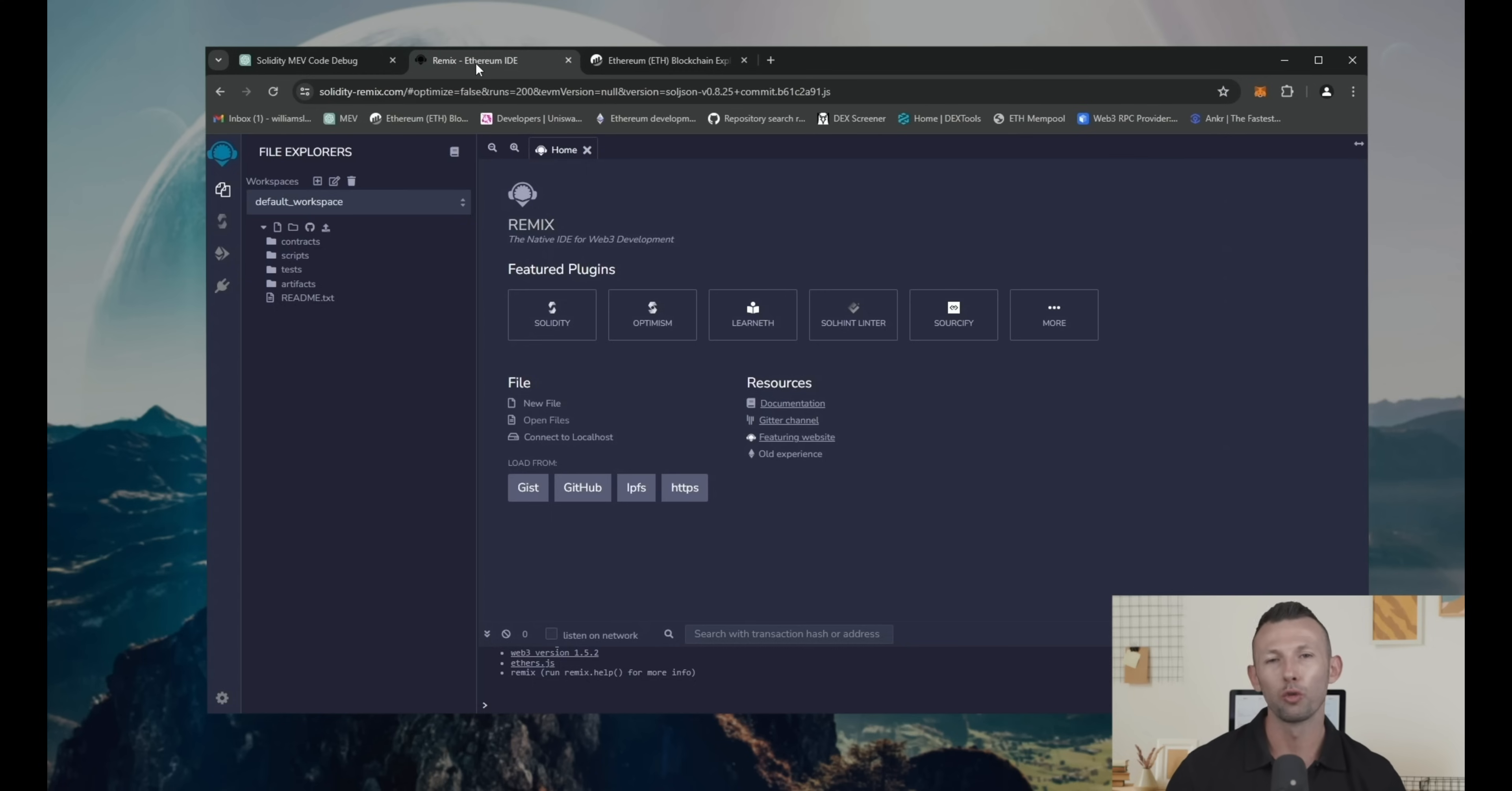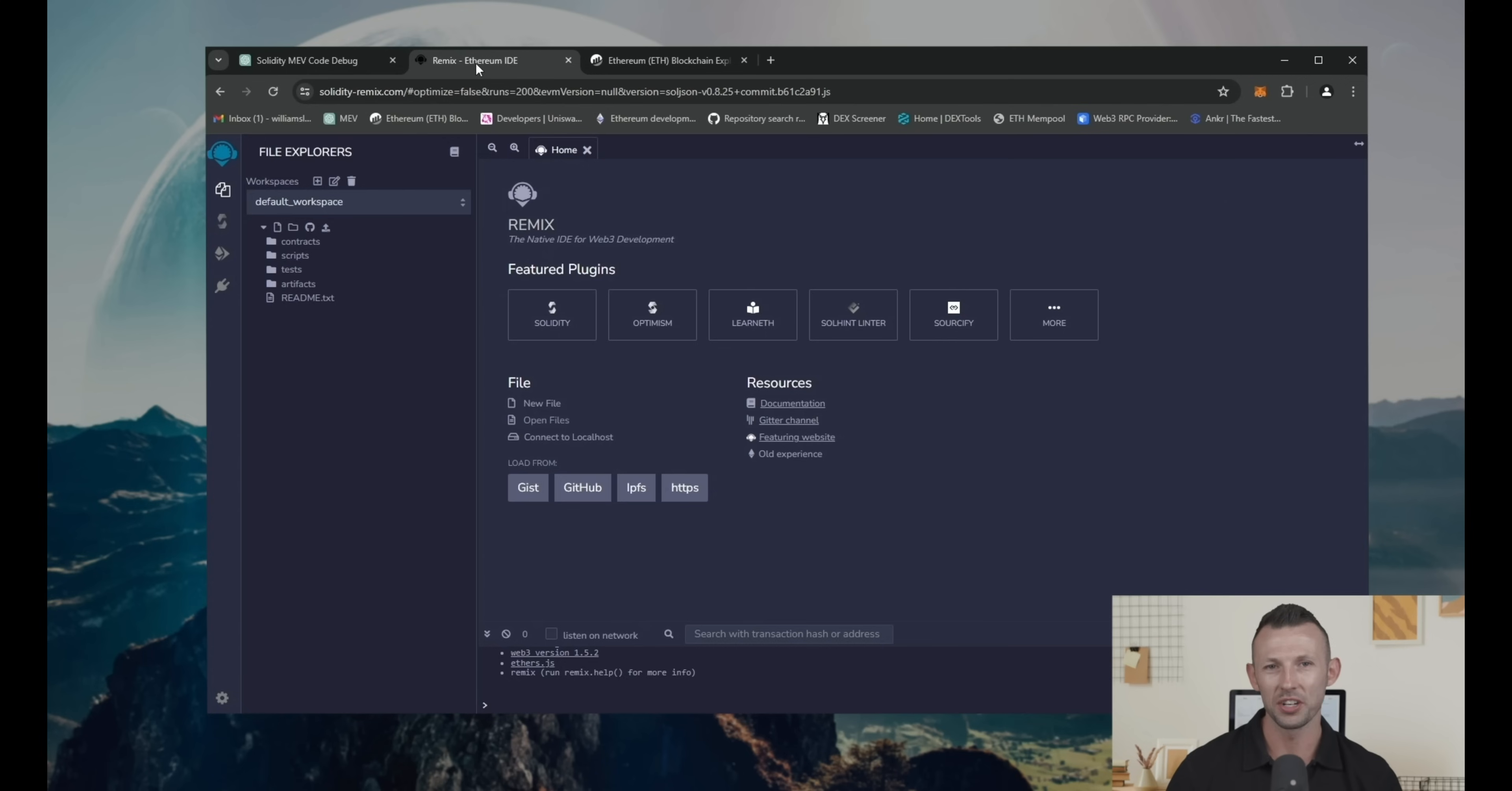Then, go to the Remix Ethereum. It's an official platform for creating smart contracts on Solidity Language. This link provided in the description too.